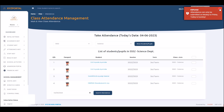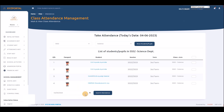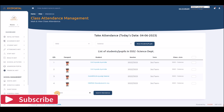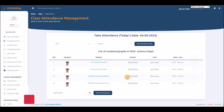Attendance can only be submitted Monday to Friday. Today is Sunday when this demo is being recorded, so I cannot submit attendance. The system tells me that attendance can only be submitted on days between Monday and Friday — that is what makes this application unique.